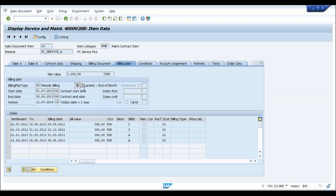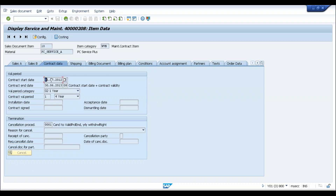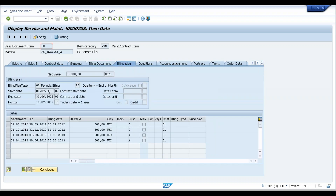Question about start date and end date '02' and '09': how does the system determine that billing starts 1st July 2012 and ends 30th June 2013? These can either be manually entered or automatically picked from the contract. At the header level, when we created the contract, we mentioned the contract start and end dates. Option '02' means it takes the contract start date, and '09' means it takes the contract end date — so values in start and end date come from the contract data.